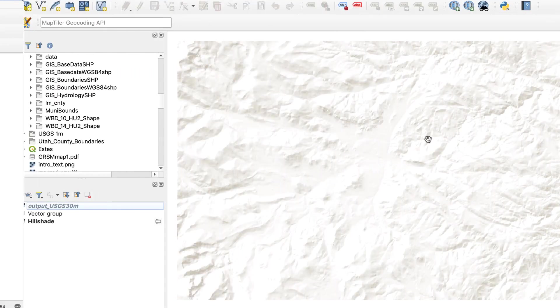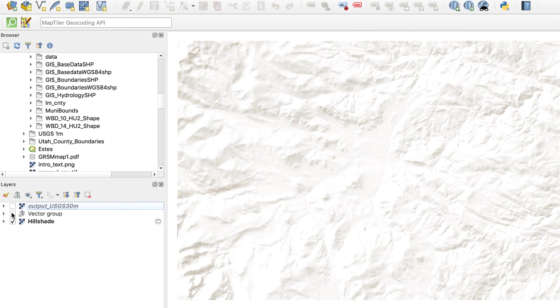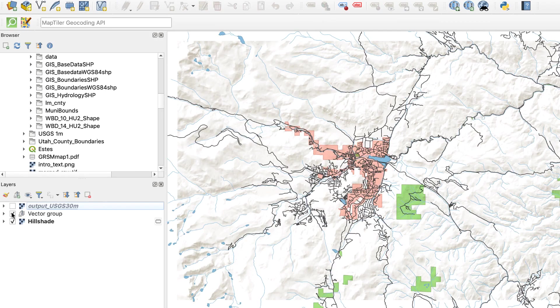Now that our relief looks good, I'll add some vector layers. For the city boundary, lakes, and parks, I'll set the blend mode to multiply.